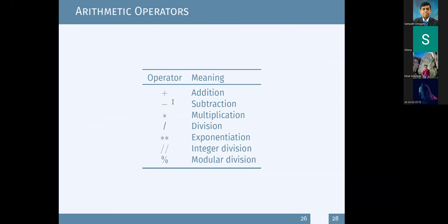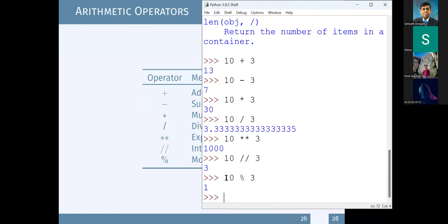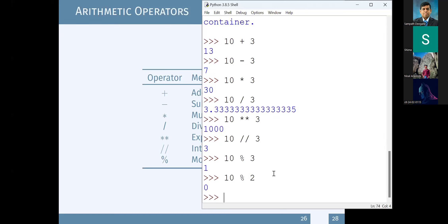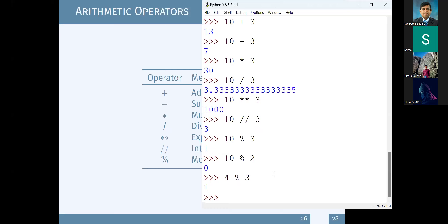Let me explain the mod operator one more time - it means remainder. When we say 10 mod 3, you divide 10 by 3 and the remainder is 1. For another example, 10 divided by 2 the remainder is 0. So now you know what the modulo operation is.